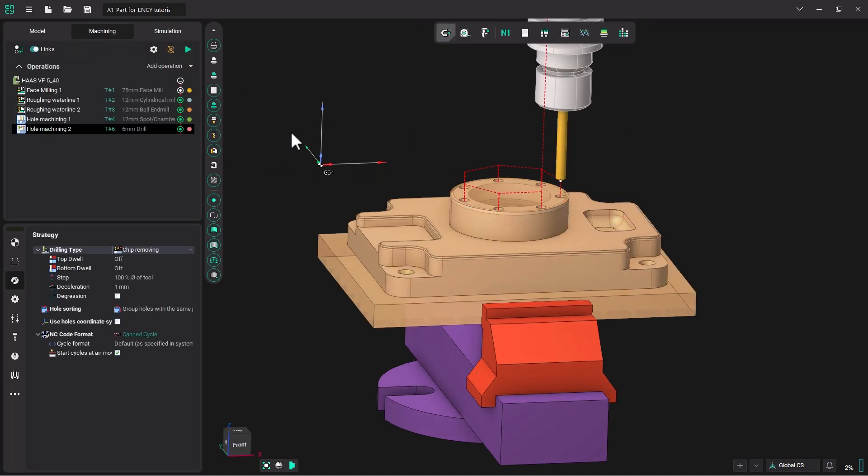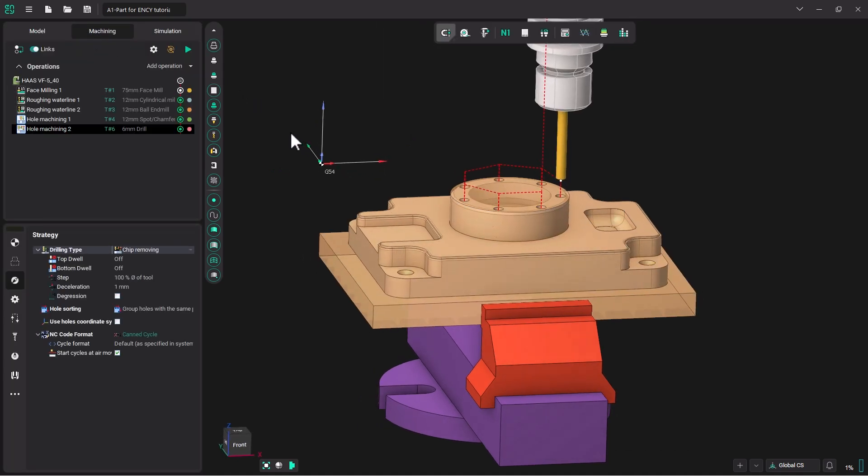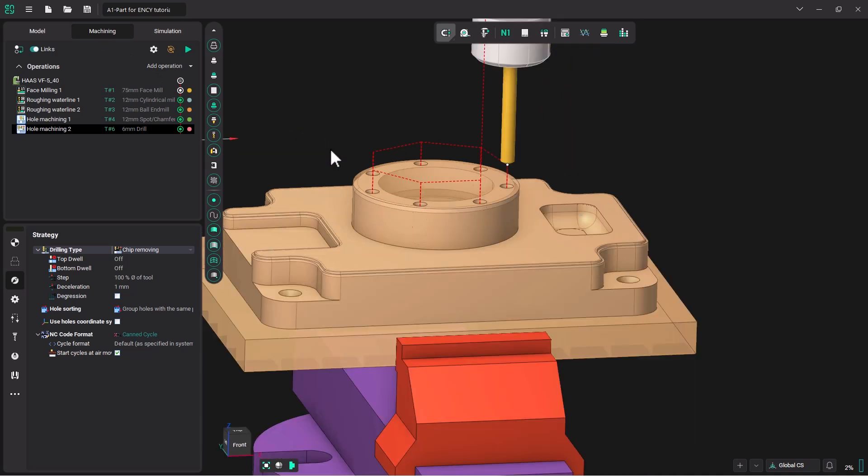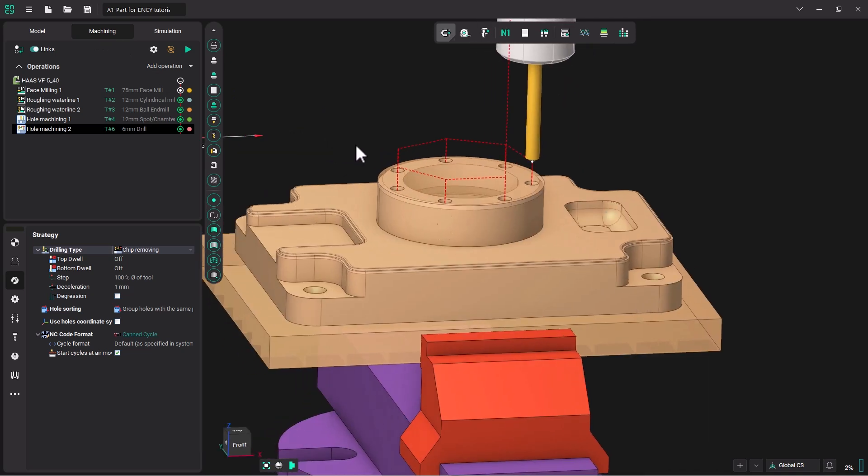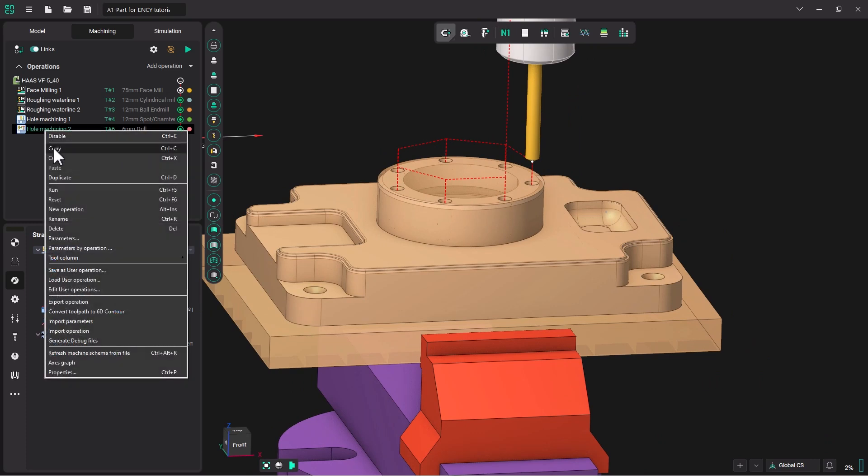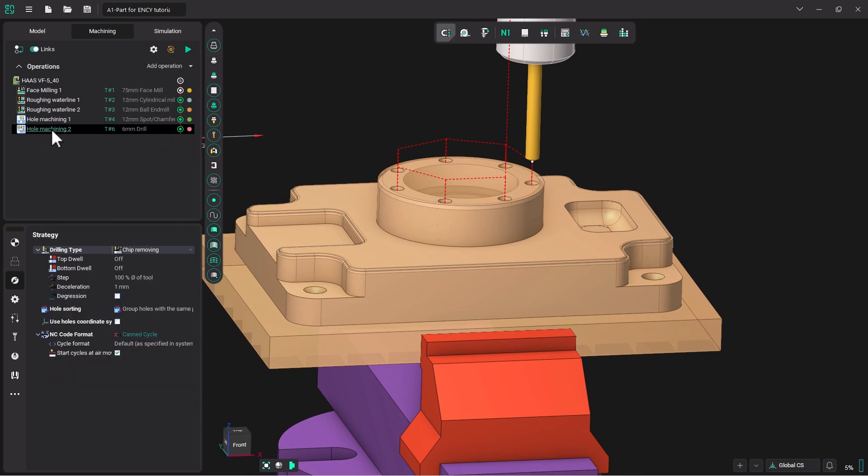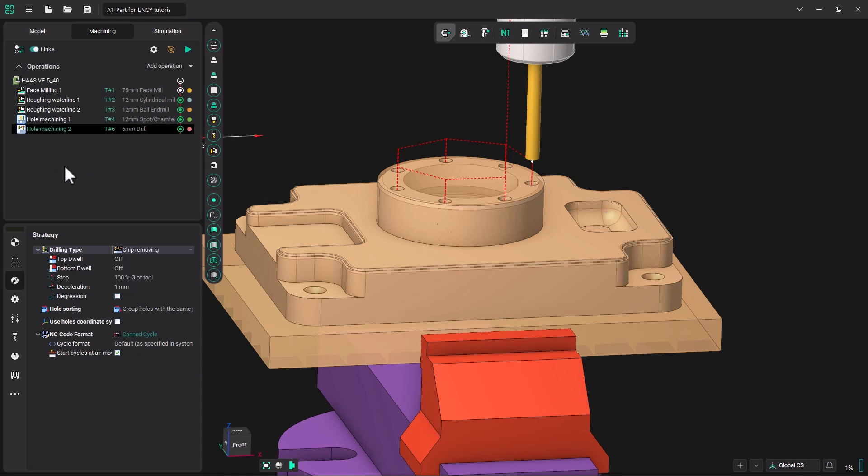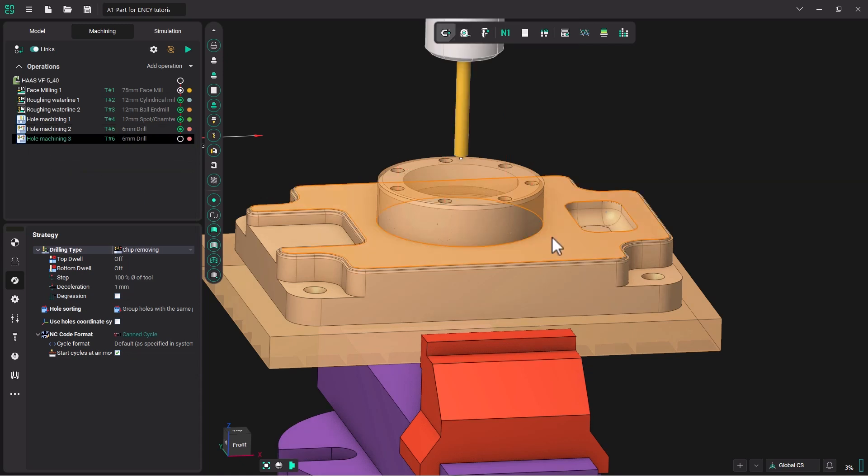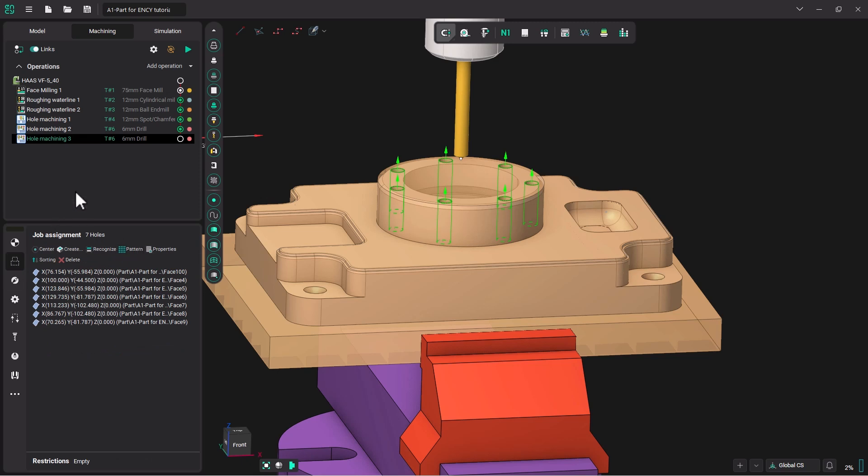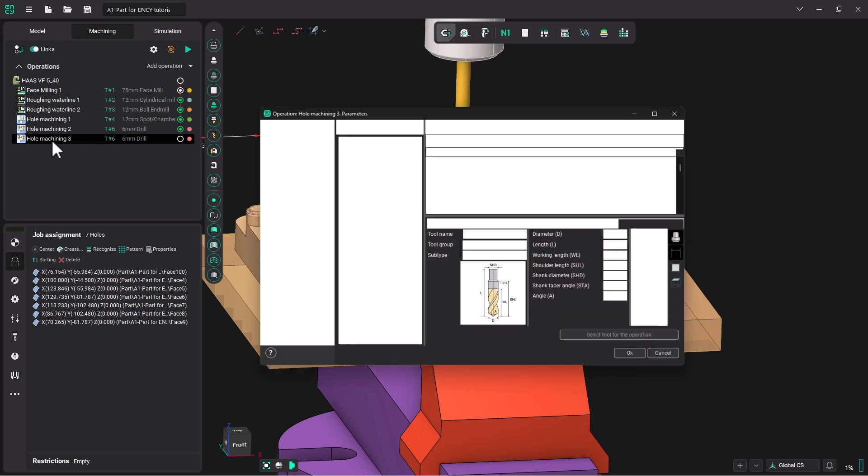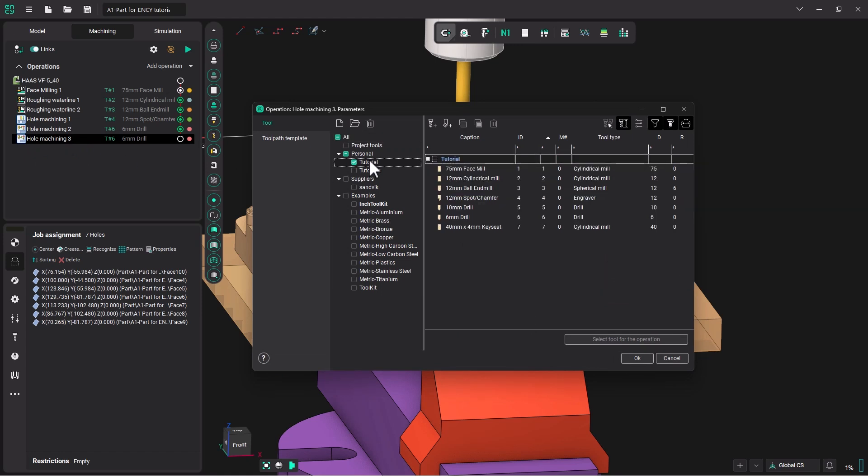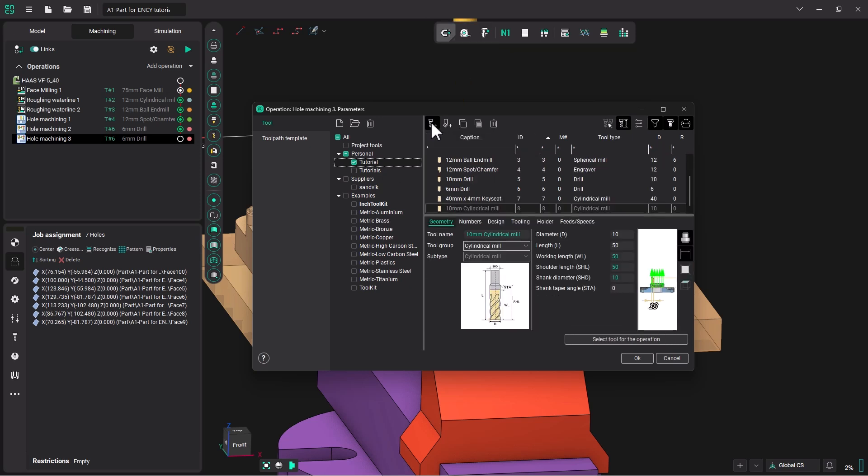And this time, we're going to do the tap for these holes. I'm going to right click on hole machining number two and click copy, and then I'm going to click paste. That will select all the holes that we had selected in the job assignment. It's essentially just copying the previous operation. But we need to create a tap for our tool table. So let's open up hole machining by double clicking, going to our tutorial library, and let's add a tool number eight. I'm going to add a tool.